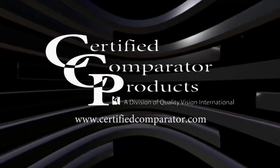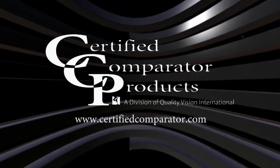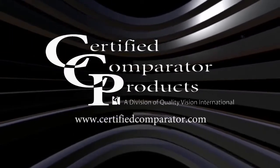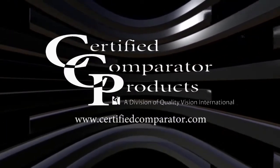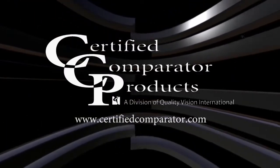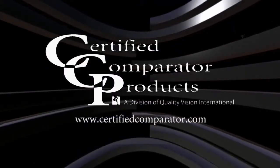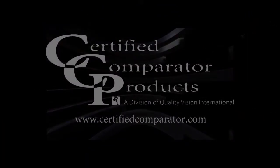For more information about the CC14 with Vitaprobe digital video camera option, please contact your local CCP dealer or visit CertifiedComparator.com.